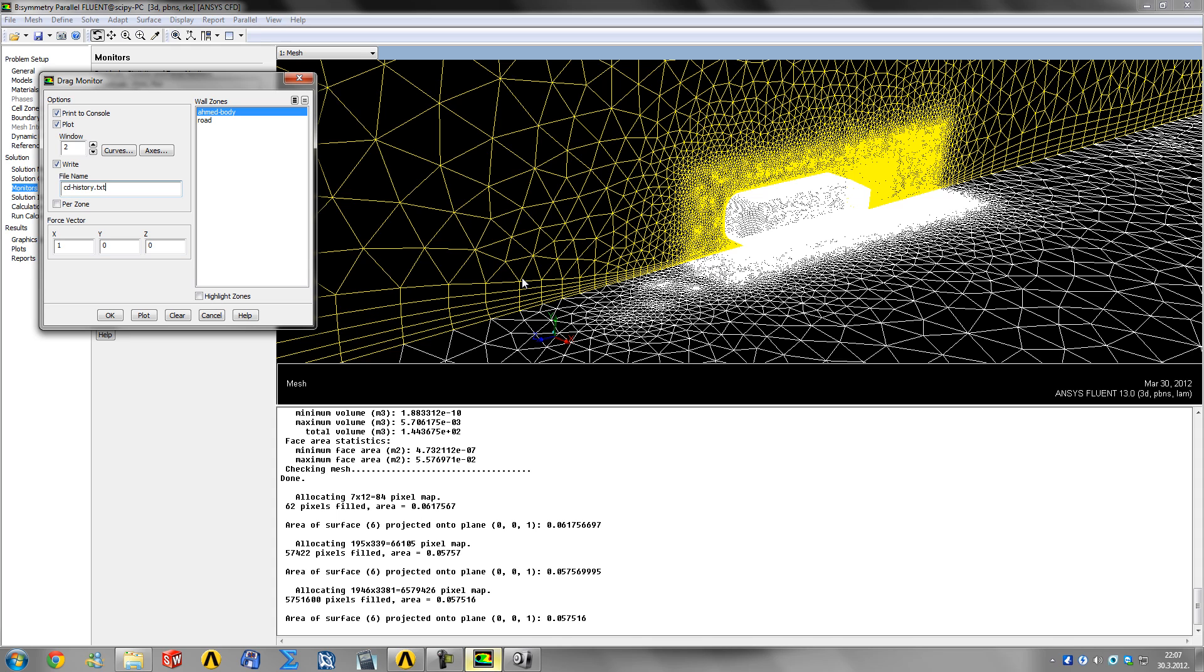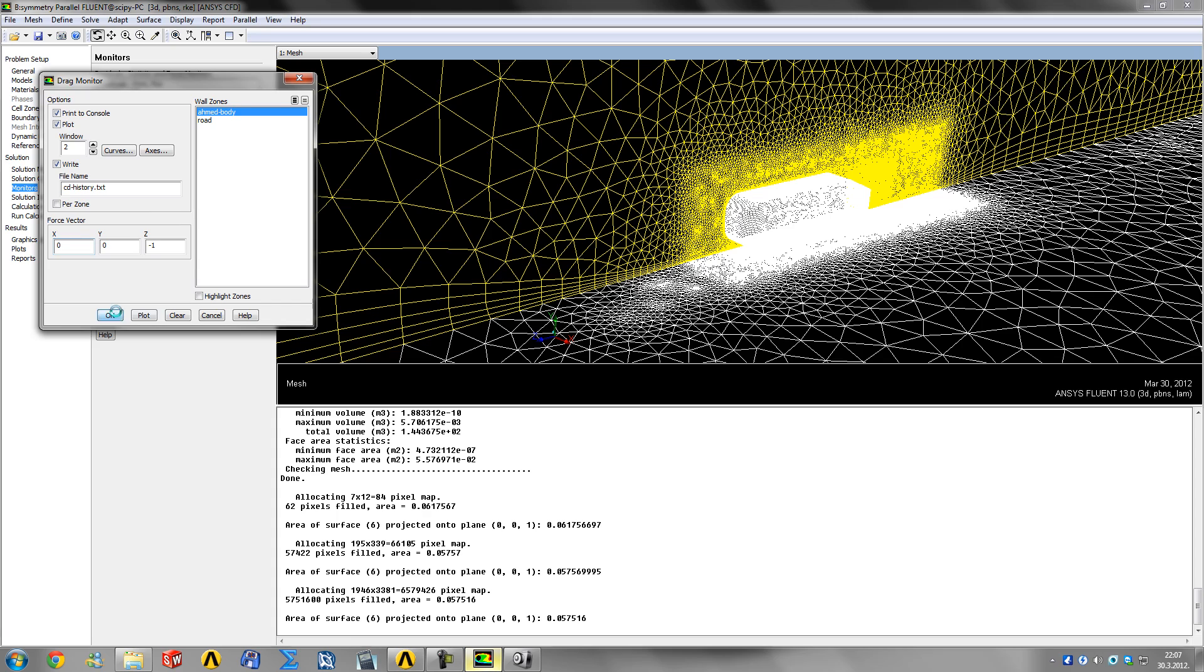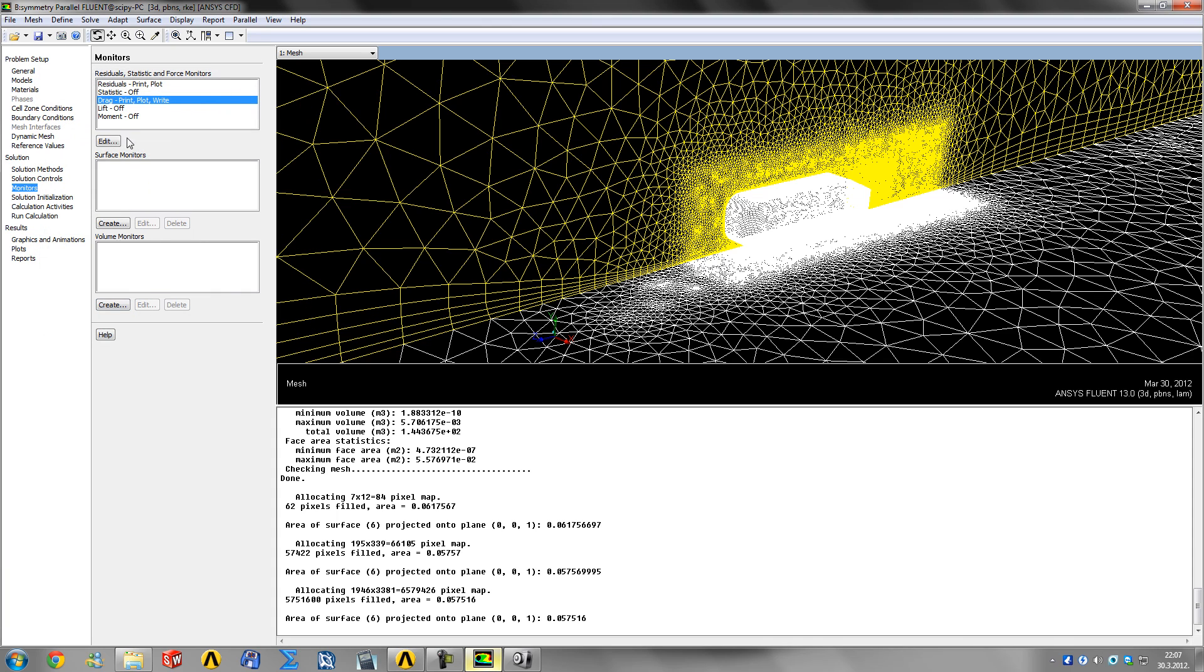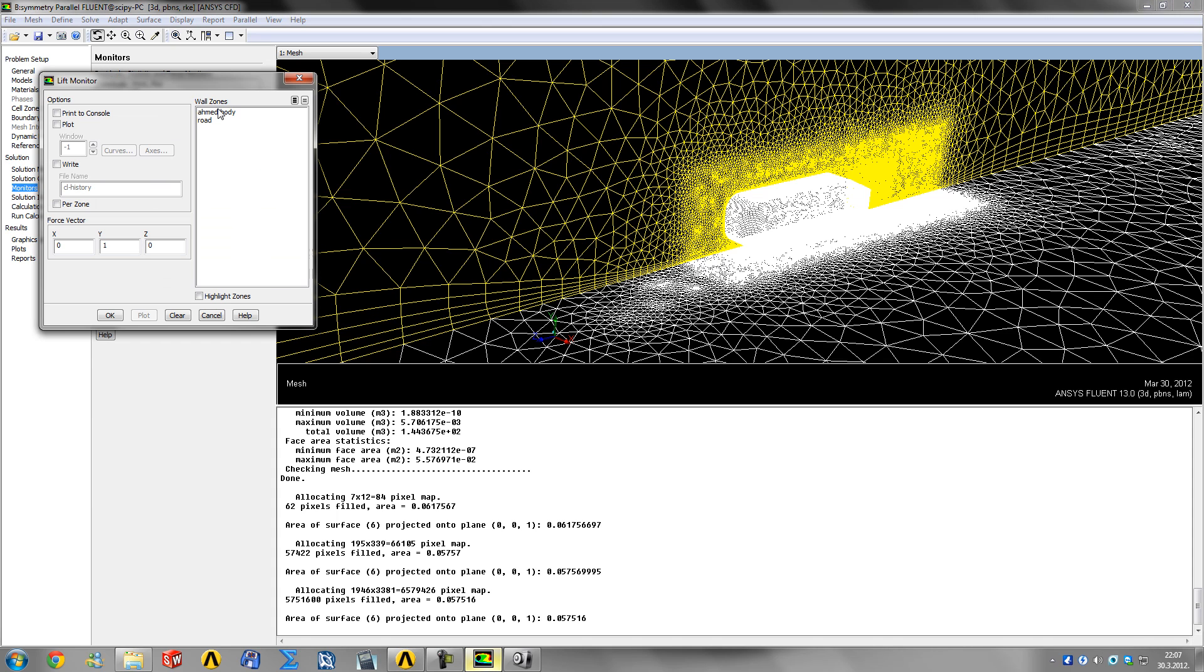The vehicle is traveling at constant velocity when these two forces are in equilibrium. We want our drag force in the negative Z direction, which means minus one here and zero here. Click okay. Same for lift - edit it, pick your body, print, plot, write TXT.